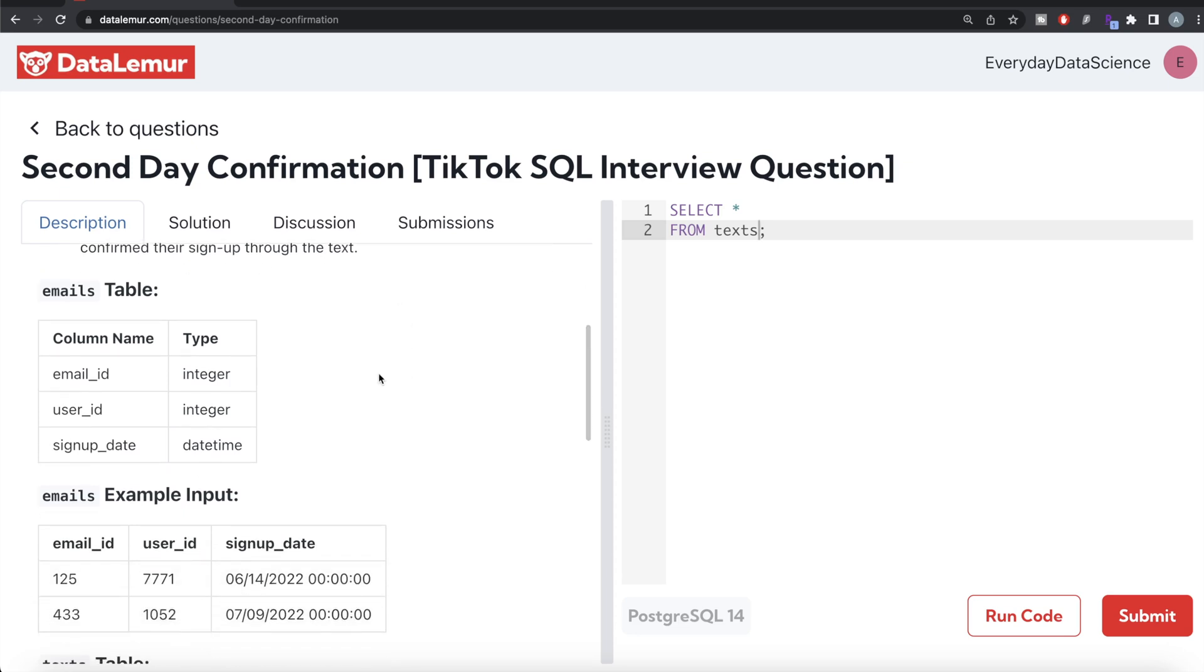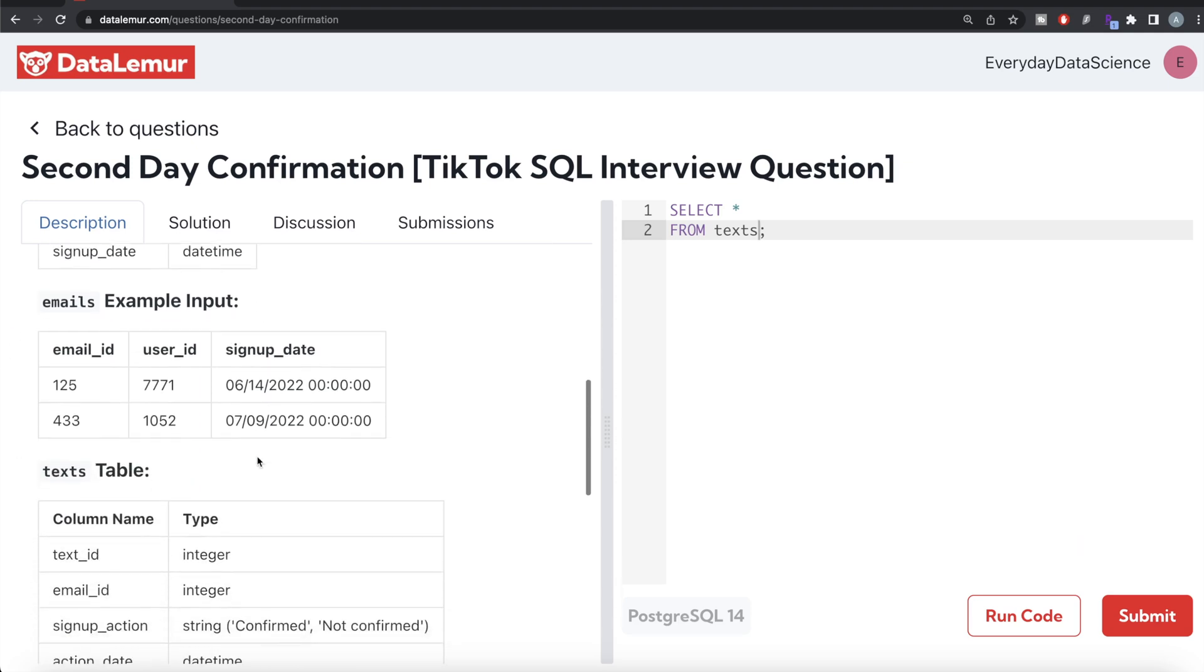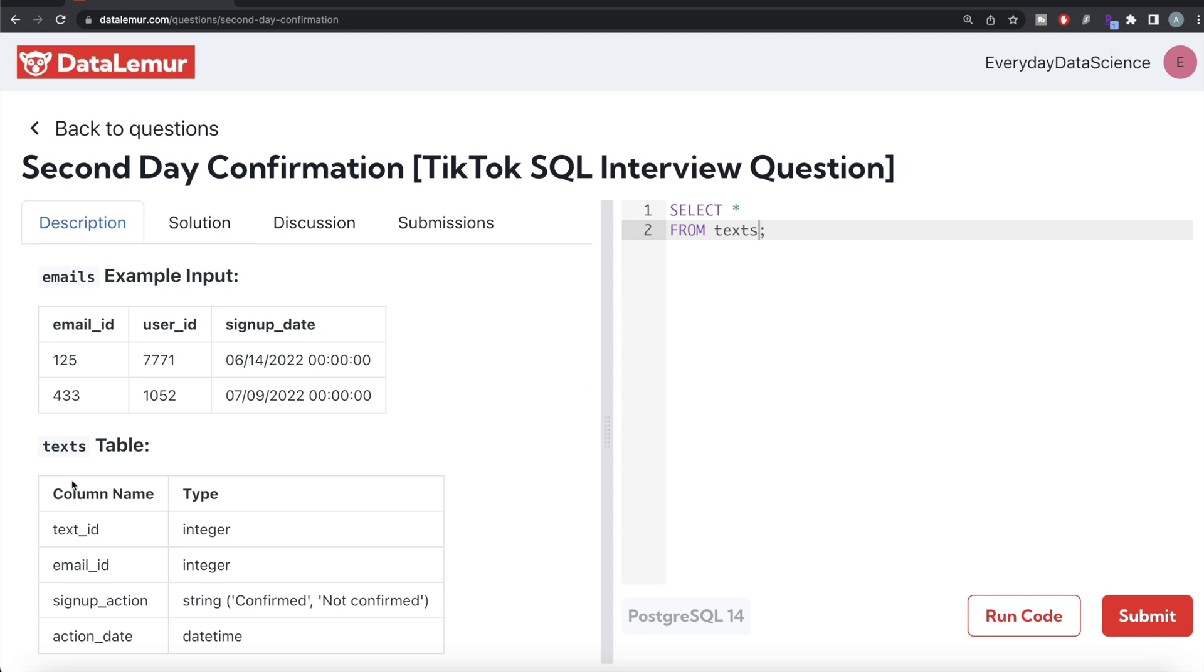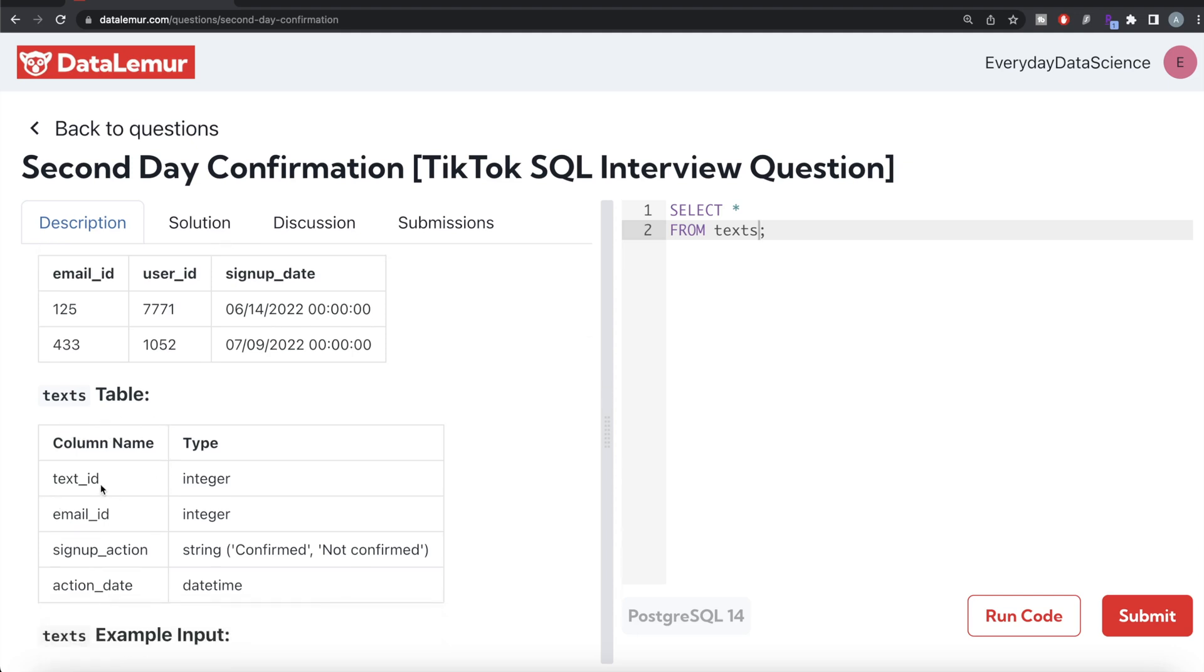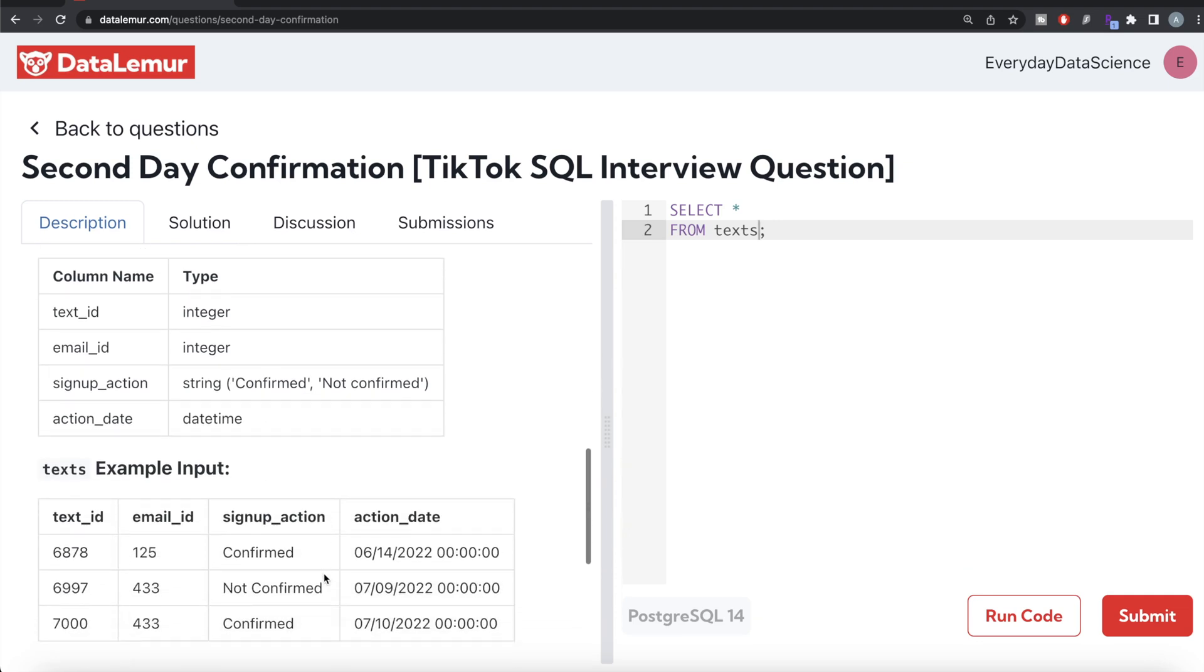Assumption: action date is the date when the user activated their account and confirmed their sign up through the text. The first table is emails table which has three different columns: email_id, user_id, signup_date. Then there is another table called texts with four different columns: text_id, email_id, signup_action which can either take confirmed or not confirmed, and action_date. This is an example.